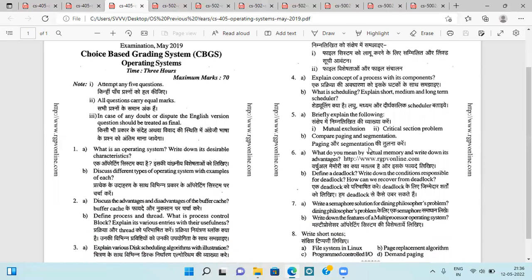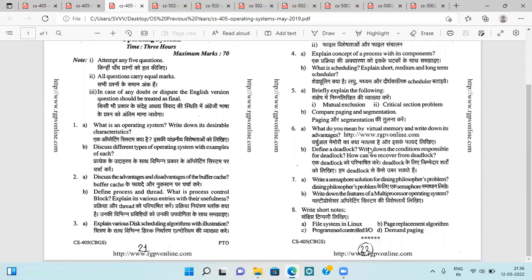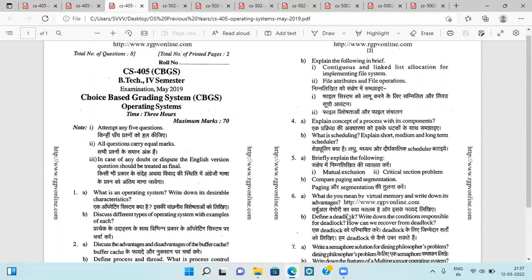Mutual exclusion and critical section problem, comparison of paging and segmentation, virtual memory and its advantages, deadlock — the necessary and sufficient conditions and how we can recover from deadlock, a semaphore solution for the dining philosopher problem, and features of multiprocessor operating systems with some short notes.